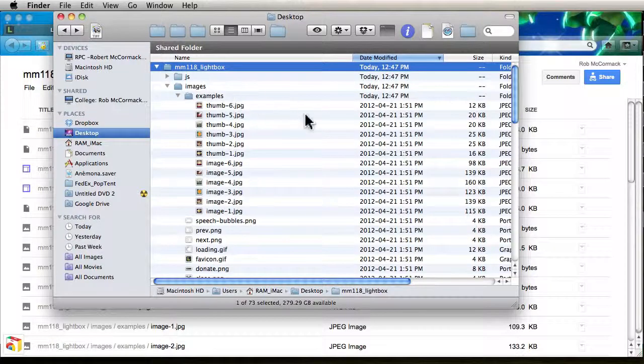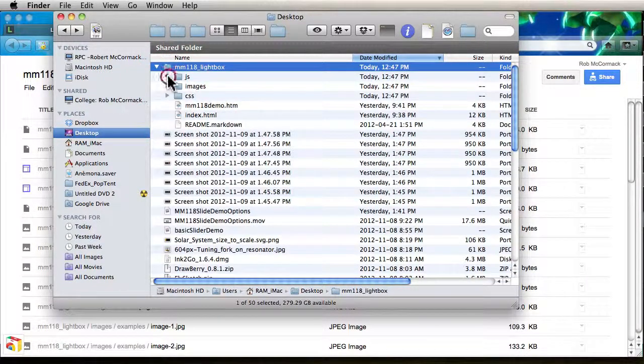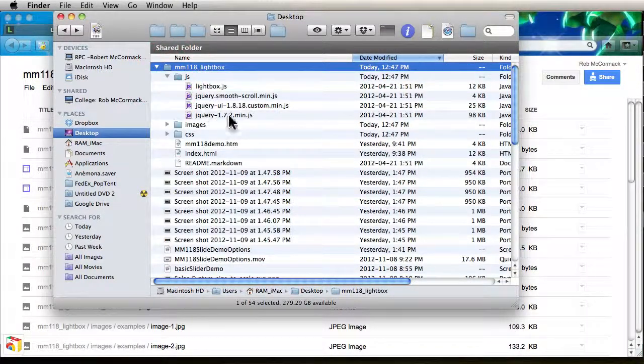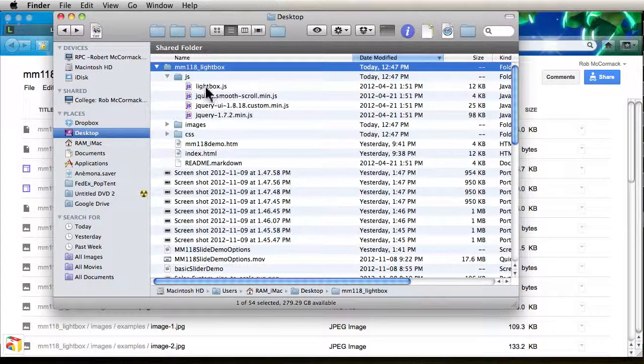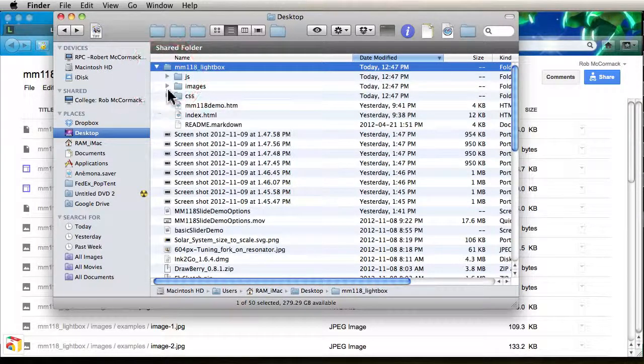So let's inspect this. First of all, we see our JavaScript files. This is all jQuery and JavaScript. We don't need to touch that.